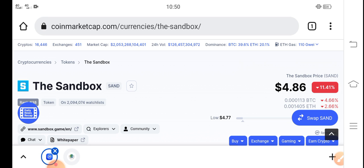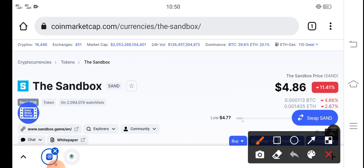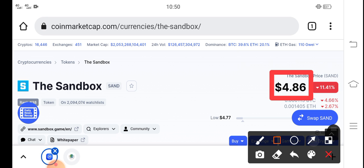Right now the price of Sandbox token in the market is about $4.86 USD — that's the current price of SAND in the market. On the other side, if we talk about the changes, a negative 11.41% change has occurred for Sandbox, so the price is going very down in the last 24 hours.